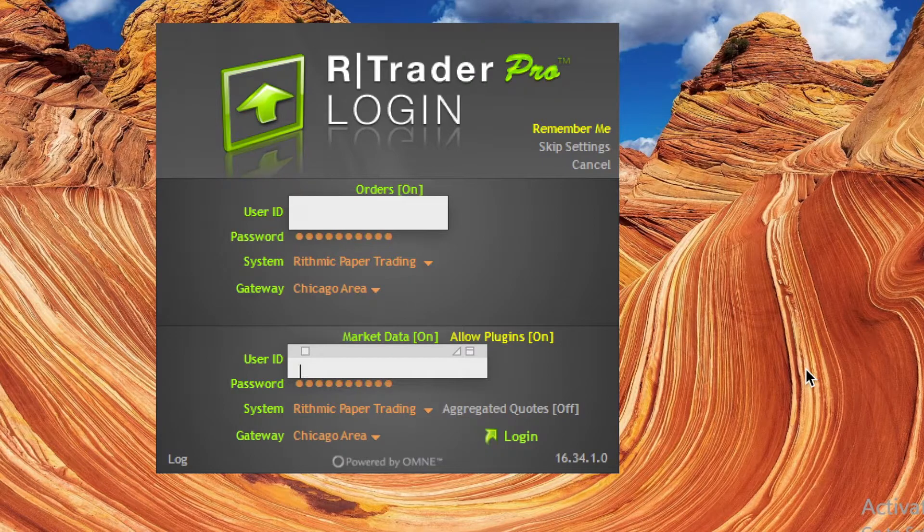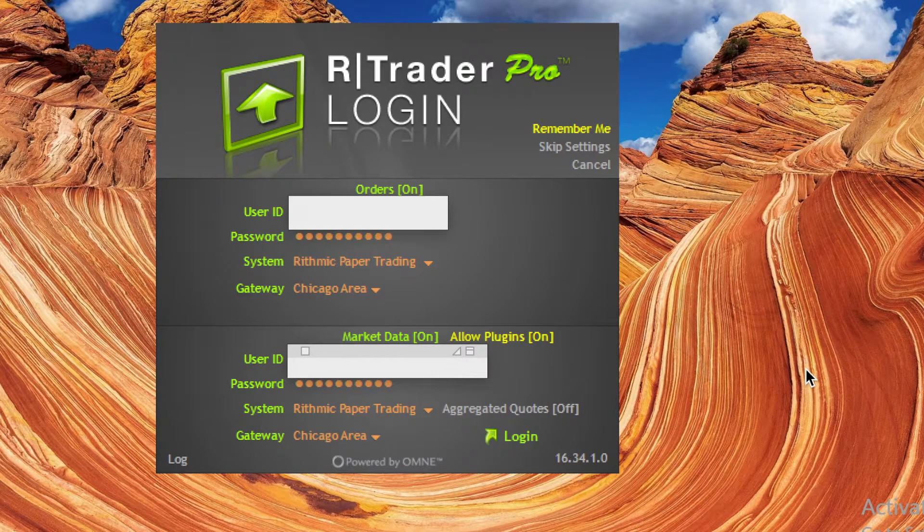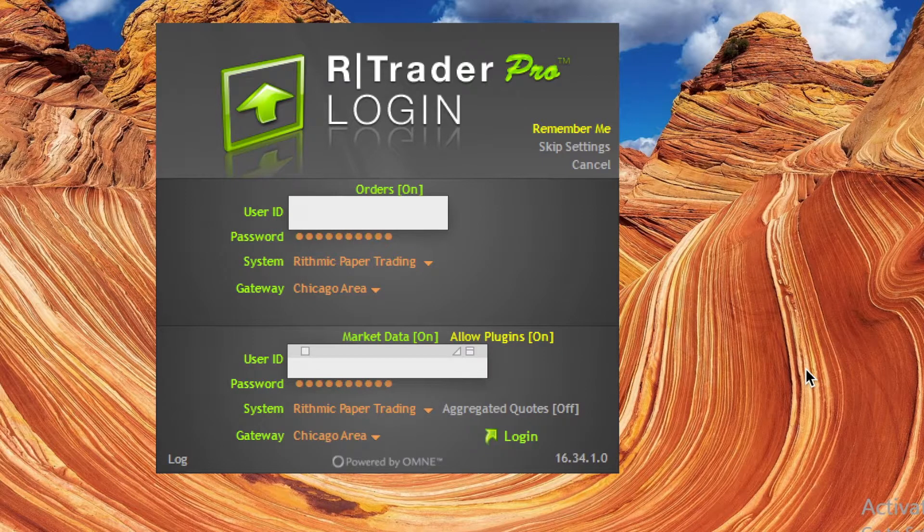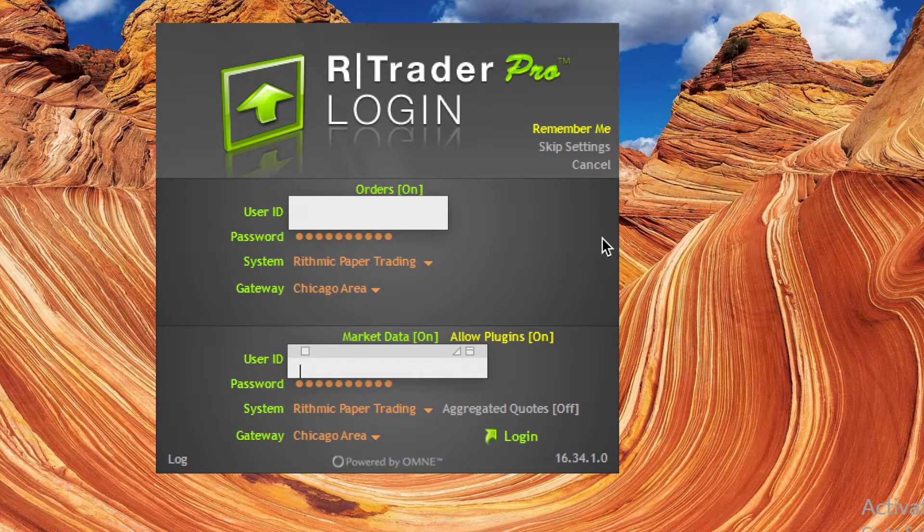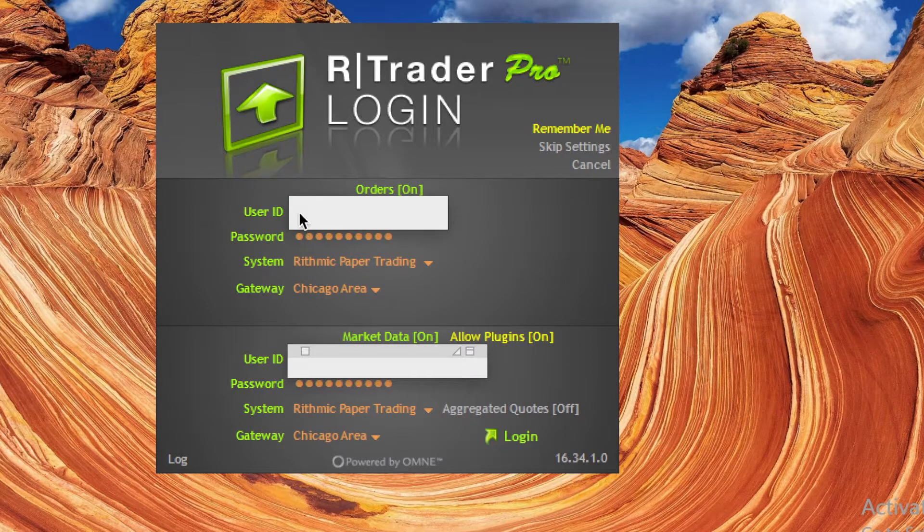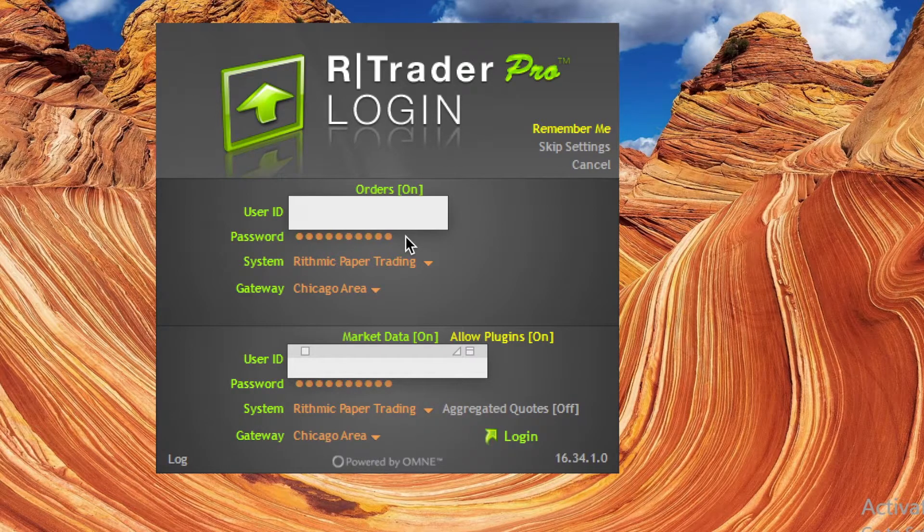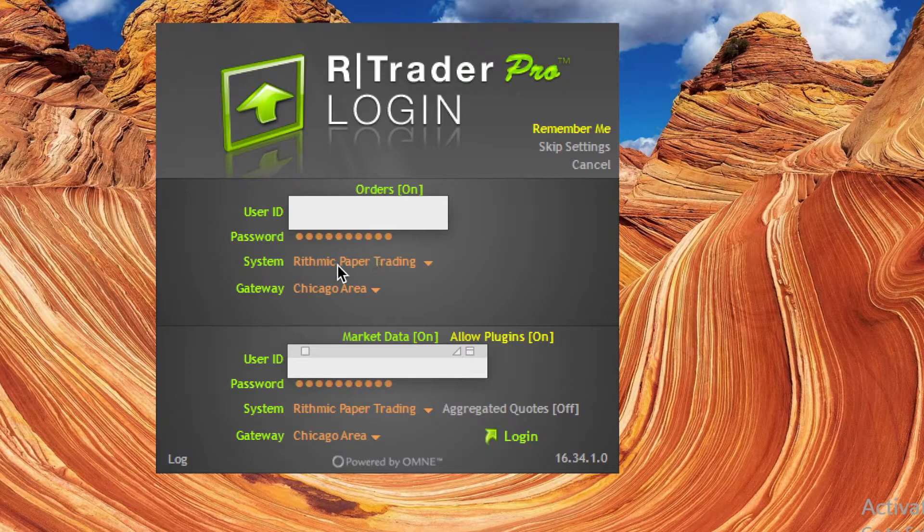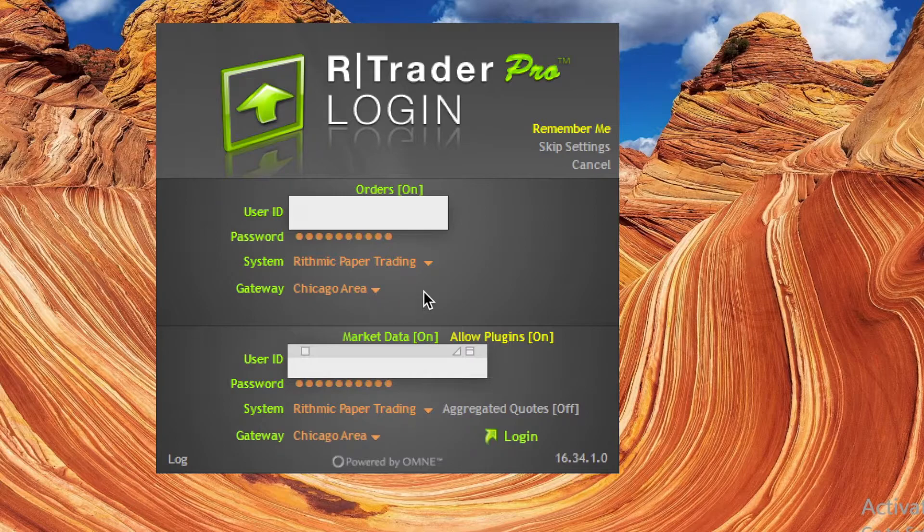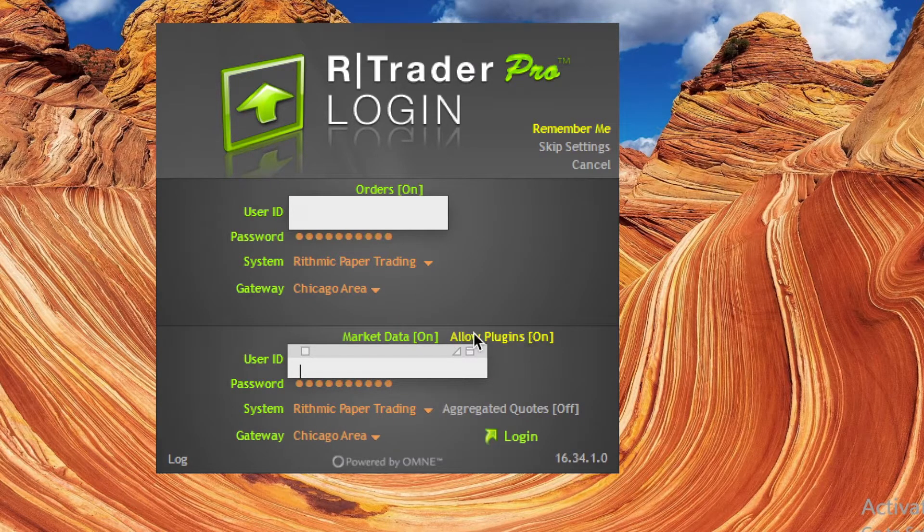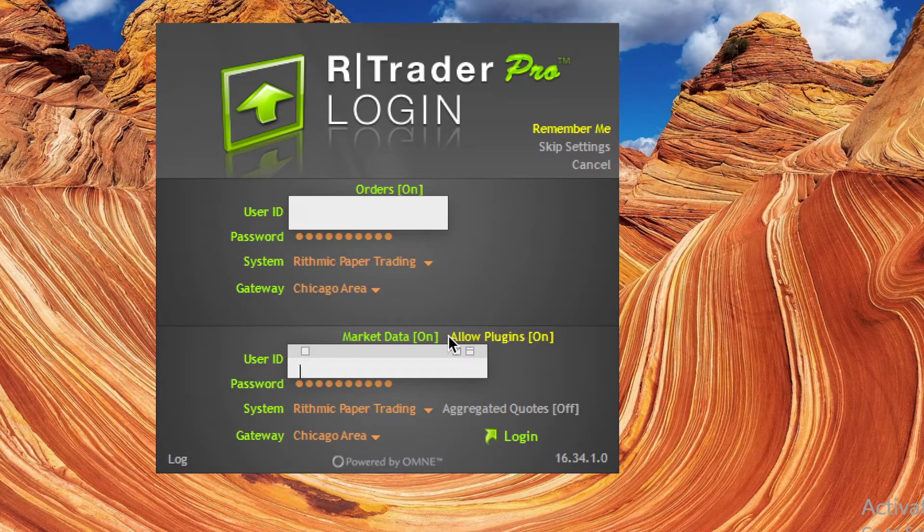Okay guys, so step number one is to log into RTrader Pro, which is connected to your Rhythmic account. First, this is a screen we saw on the Jigsaw side. You can click Remember Me—if it's highlighted in yellow, that means it's active—and that way it'll keep your login credentials each time. This would be your User ID and Password you received from your brokerage, or I suspect a lot of you are in trader evaluations much like I am, so these would be your Rhythmic login credentials. You typically choose Rhythmic Paper Trading and then you can pick your closest server. For North America it will be the Chicago one.